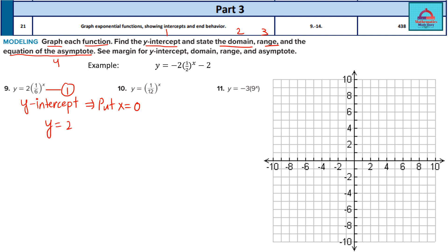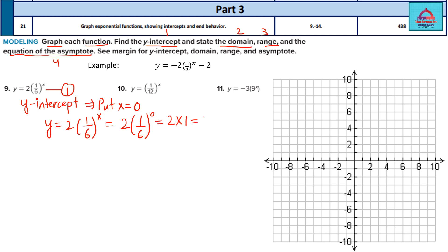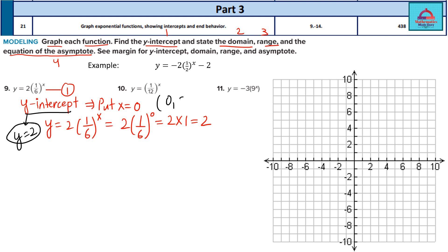I am solving the first question: y = 2 × (1/6)^x. When I put x = 0, I get (1/6)^0. Remember, any number to the power 0 is always 1. So this is 2 multiplied by 1, which is 2. So the y-intercept is y = 2. At this point, x is 0 and y is 2 — this is one point which lies on the graph.